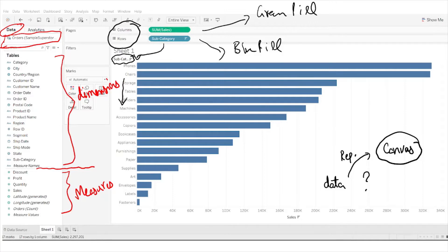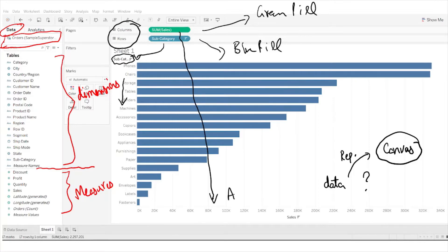The blue pill for subcategory gives us a heading with the different labels the subcategory holds — like tables, phones, chairs, accessories. The sum of sales produces a green pill, which gives us an axis — you can see the sales numbers represented in the form of a bar chart.